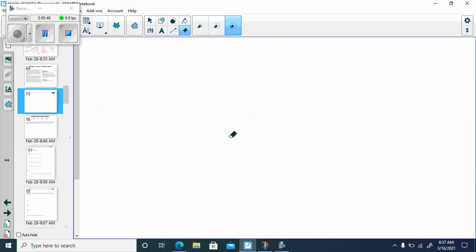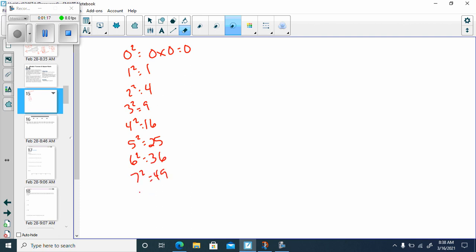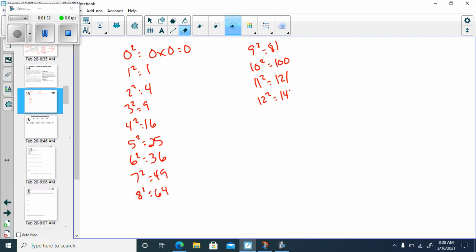First, let's go back and remember what our squares are. We'll keep reviewing. 0 squared is 0 times 0, which is 0. 1 squared is 1, 2 squared is 4, 3 squared is 9, 4 squared is 16, 5 squared is 25 — you're going to need to know these. 6 squared is 36, 7 squared is 49, 8 squared is 64, 9 squared is 81, 10 squared is 100, 11 squared is 121, 12 squared is 144, 13 squared is 169, and 15 squared is 225.